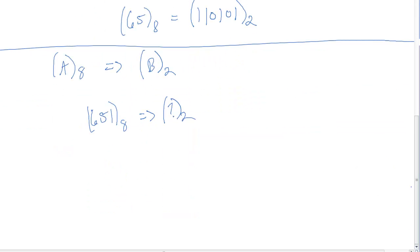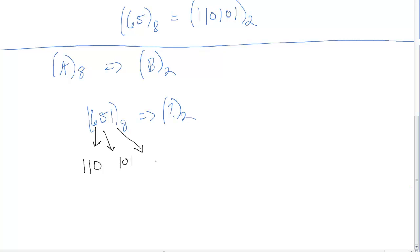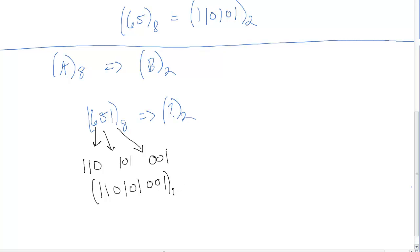All we do is take each digit and convert it into 3 binary digits. We take 6, which in binary is 1, 1, 0. Then we write out 5, which is 1, 0, 1. And finally 1, which is 0, 0, 1. We just combine them: 1, 1, 0, 1, 0, 1, 0, 0, 1 in base 2 is equal to 651 in base 8.